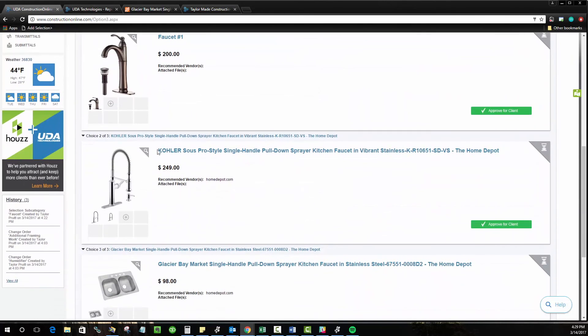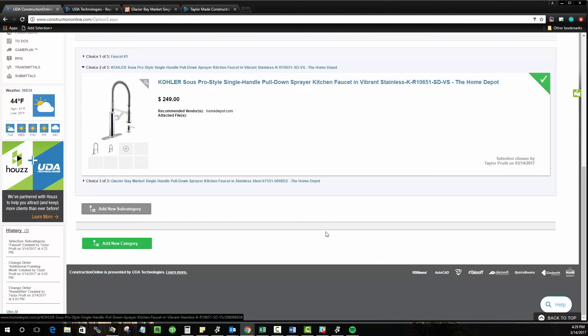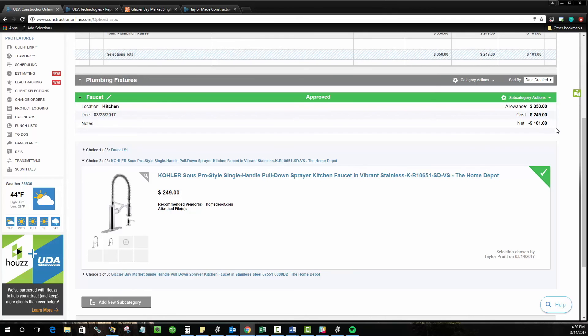So let's say in this case, they chose our middle faucet. I can approve for them, go ahead and give this digital signature. And now that has been chosen as our selection choice. We'll go ahead and do the math for you, calculate the net value. This actually ties directly back into your Construction Online estimating as well. So there is a line and a portion of that for selections if you've created an estimate for the project already.